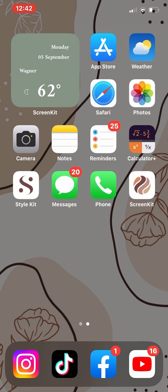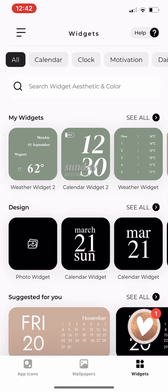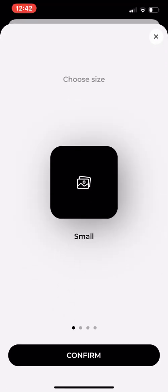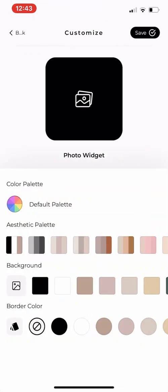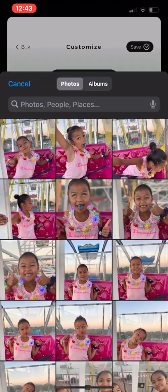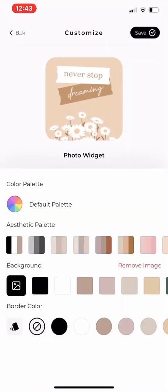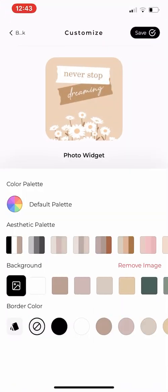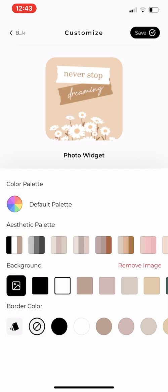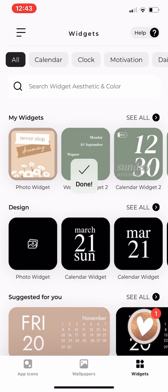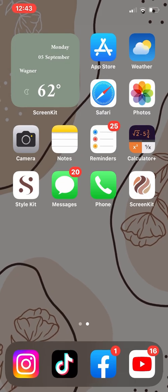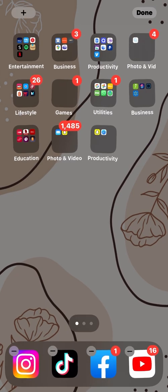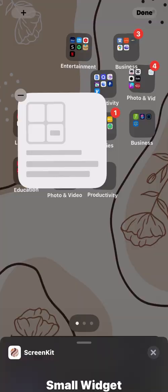The next thing I'm going to show you is how to add photos onto your widgets. Under design, you can click on photo widget. I'll just use small and then click on the image icon. Select your image, and you have the option to change the background and border color or use their aesthetic palette. Then when you're done, go back to your home page and do the same things as we did on the last widget.